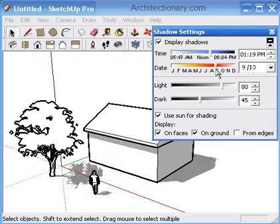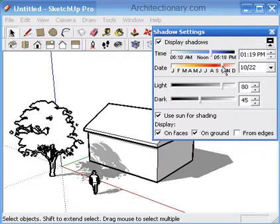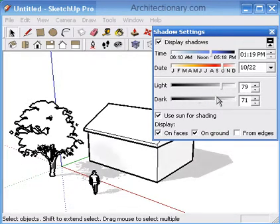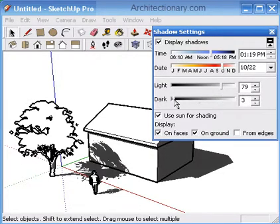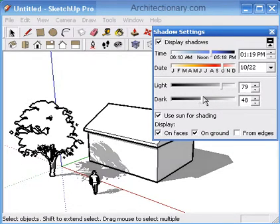You may also adjust the intensity of the shadows, and globally turn shadows on or off for where you want the shadows to be cast.